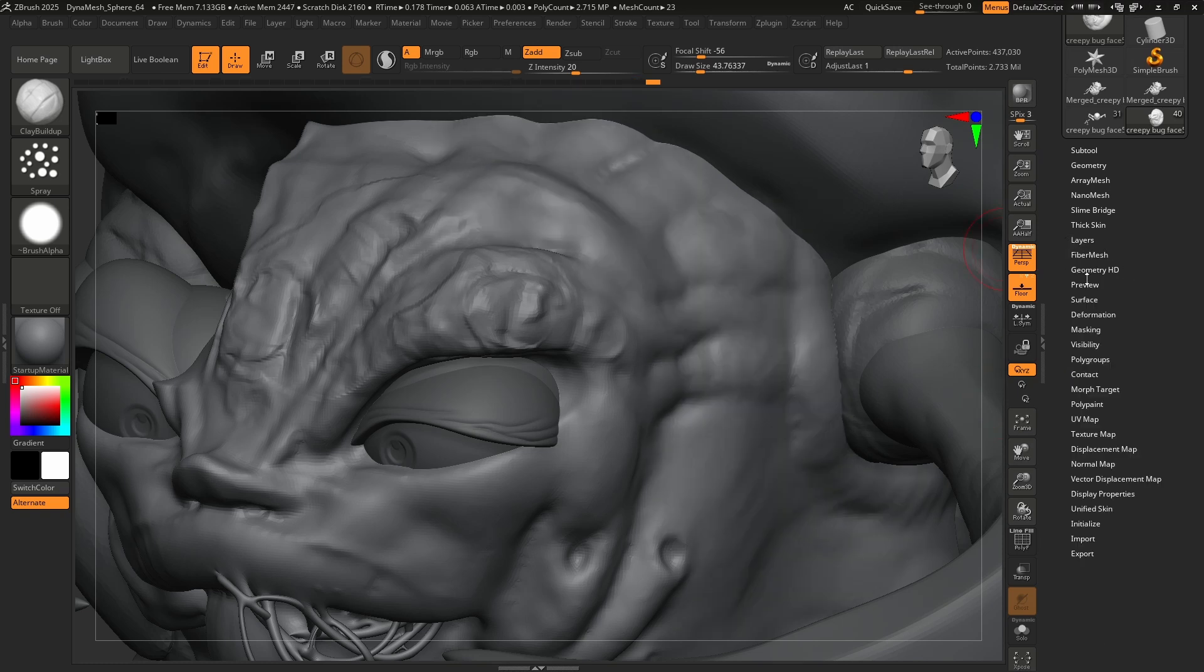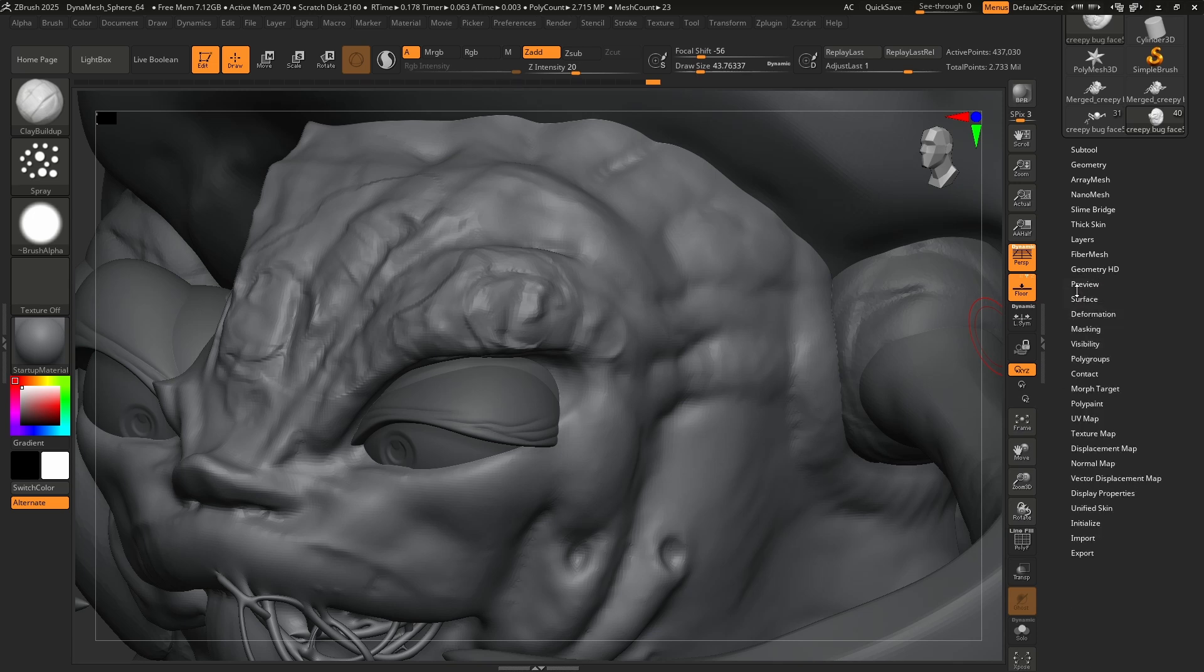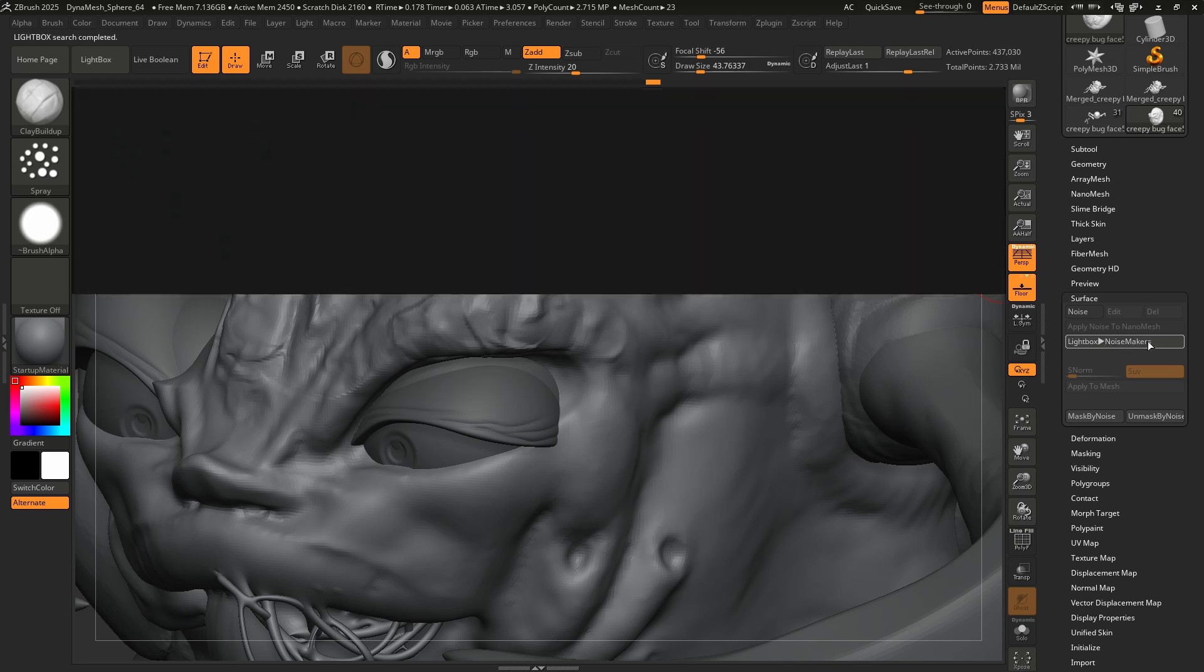Fiber mesh is all your hair stuff. I don't use any of that. You're in crazy polygon territory, like, you know, hundreds of millions. That's where you're going to be under geometry, HD preview. Don't need that surface. This is noise. I never use it, but it's so simple. So I'm going to go to light box noise makers.